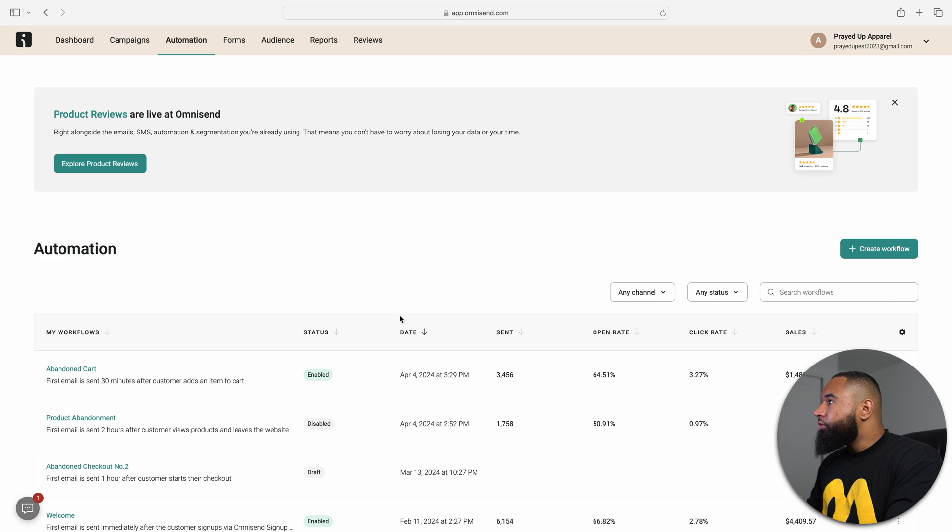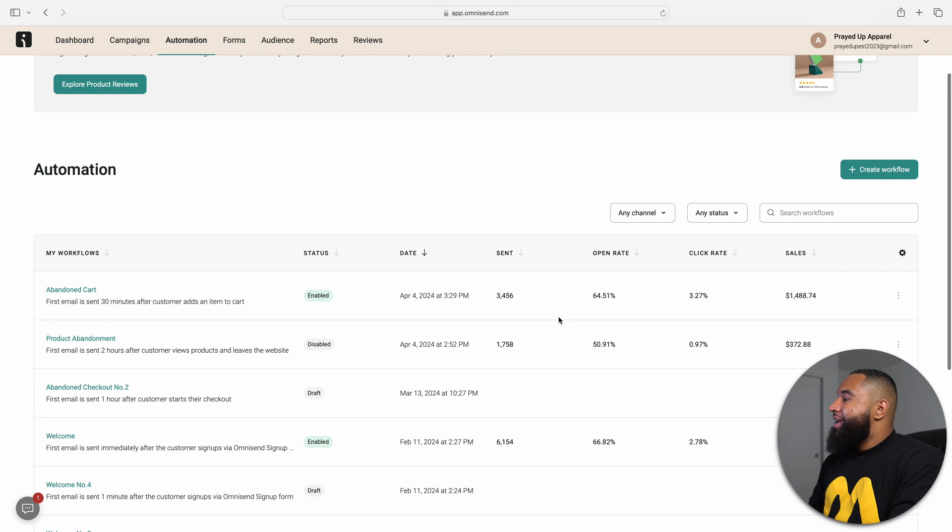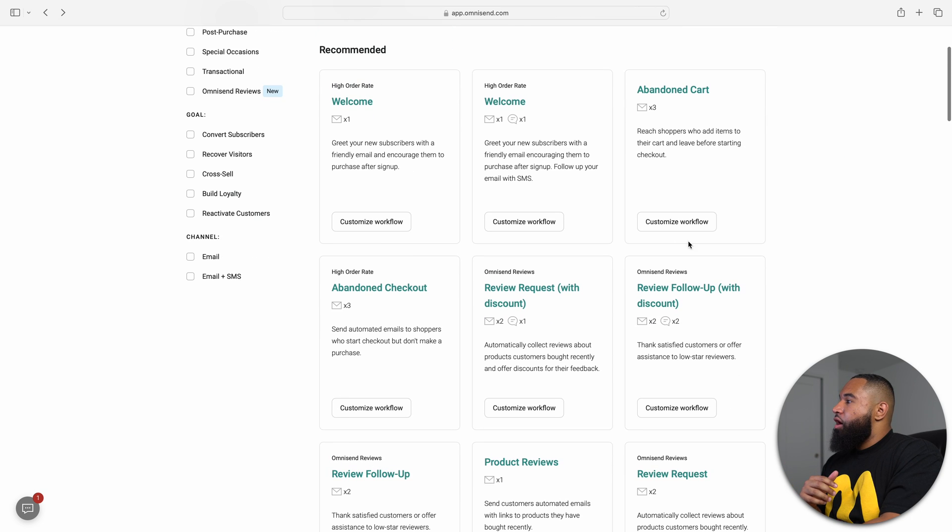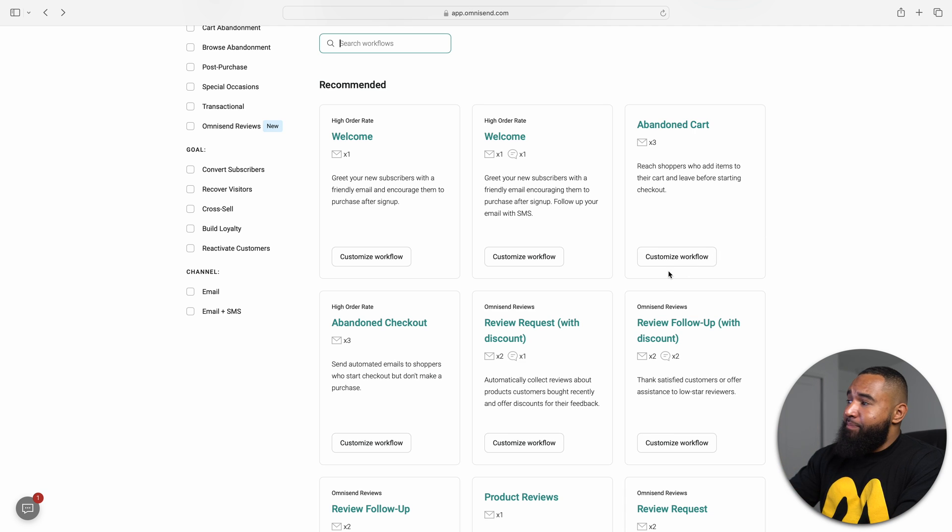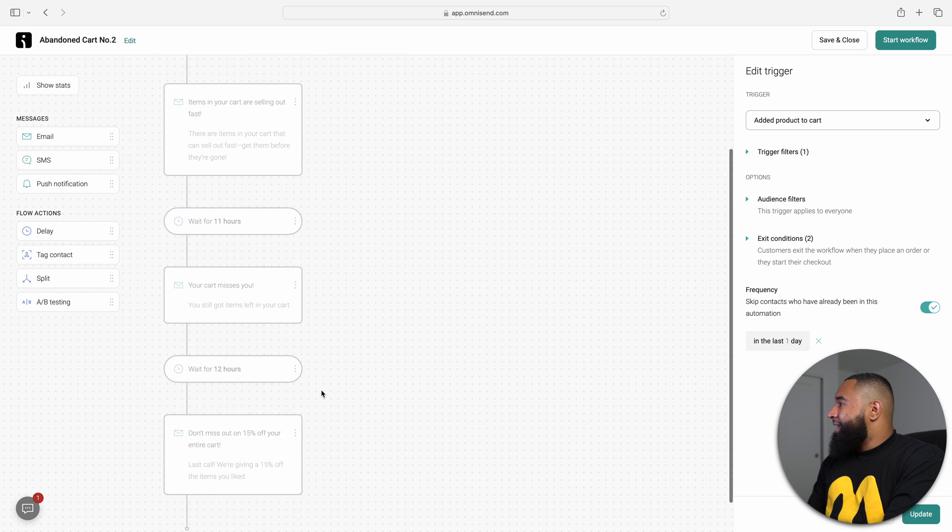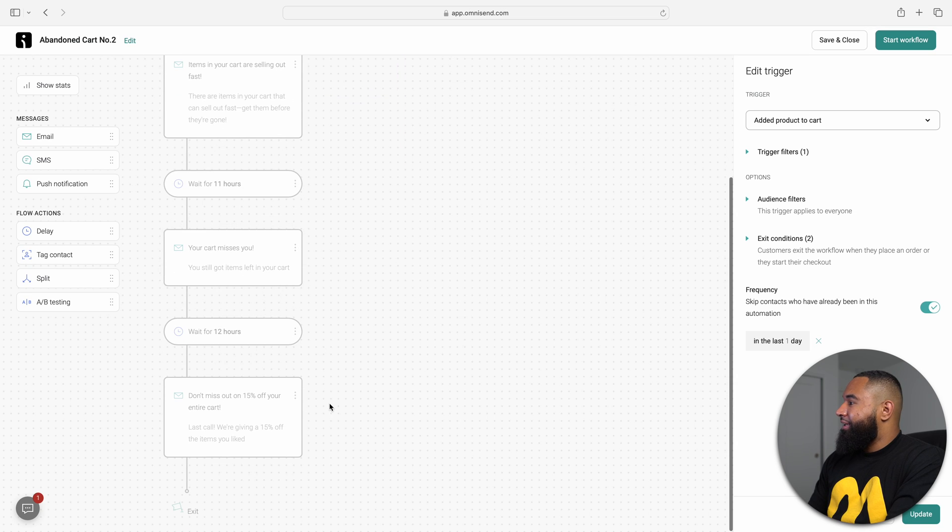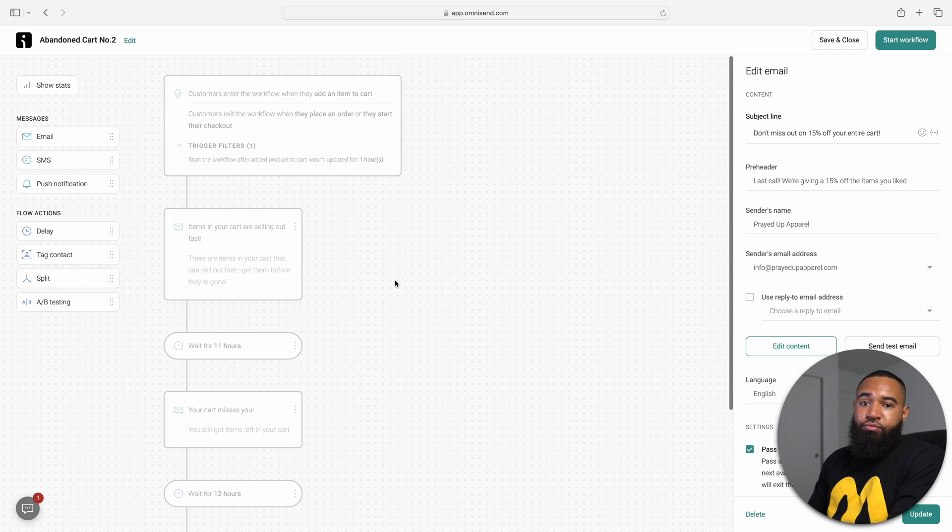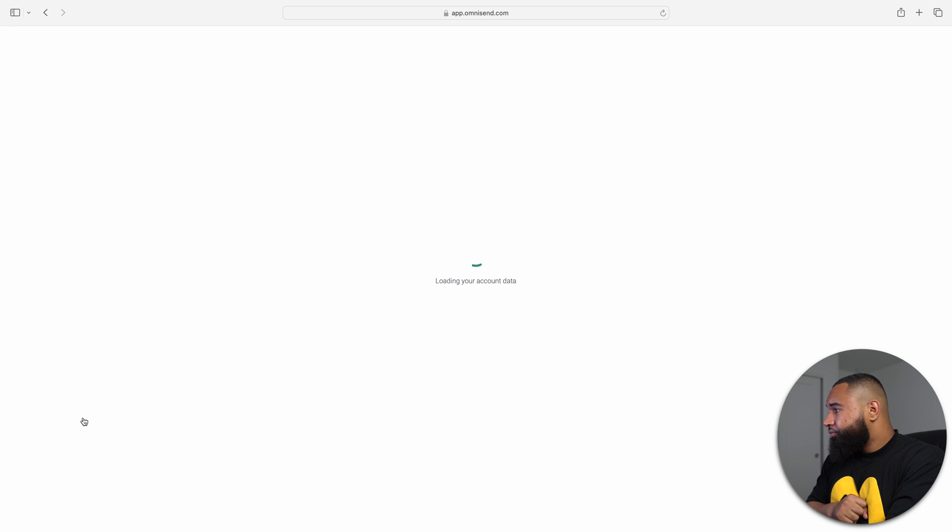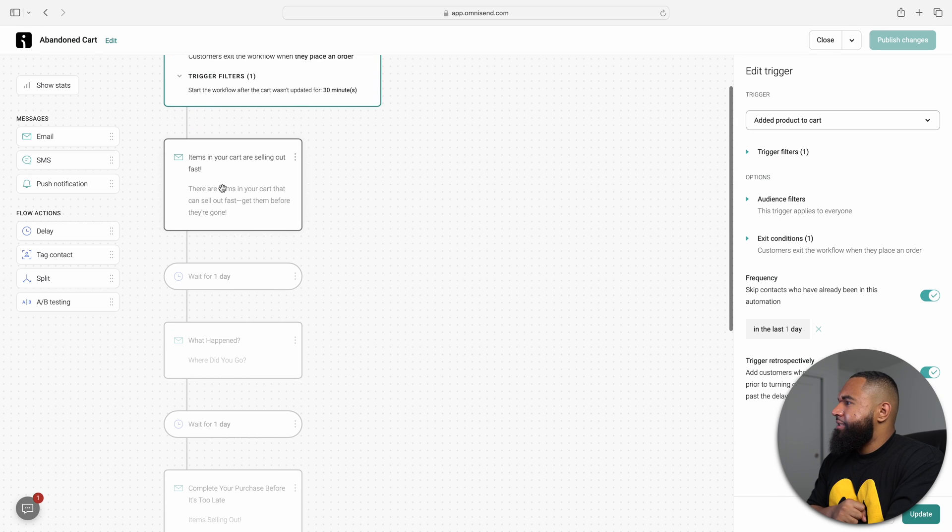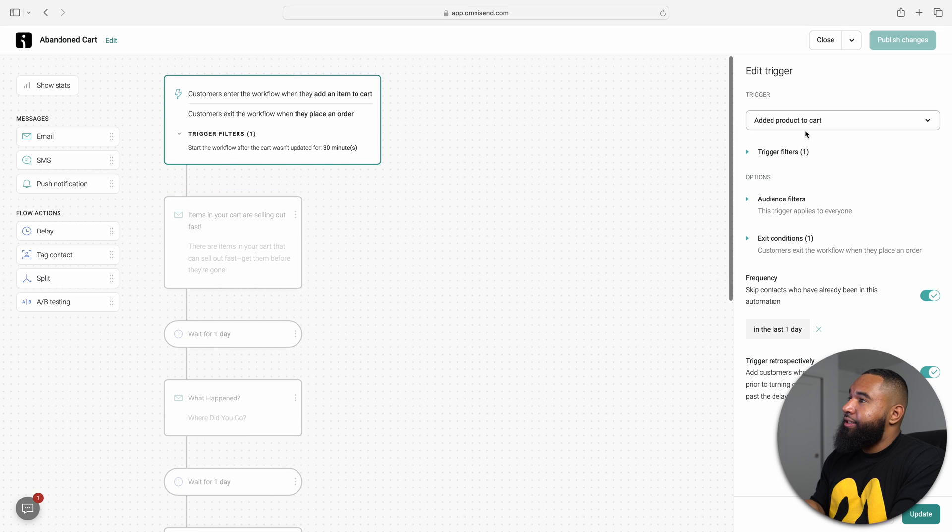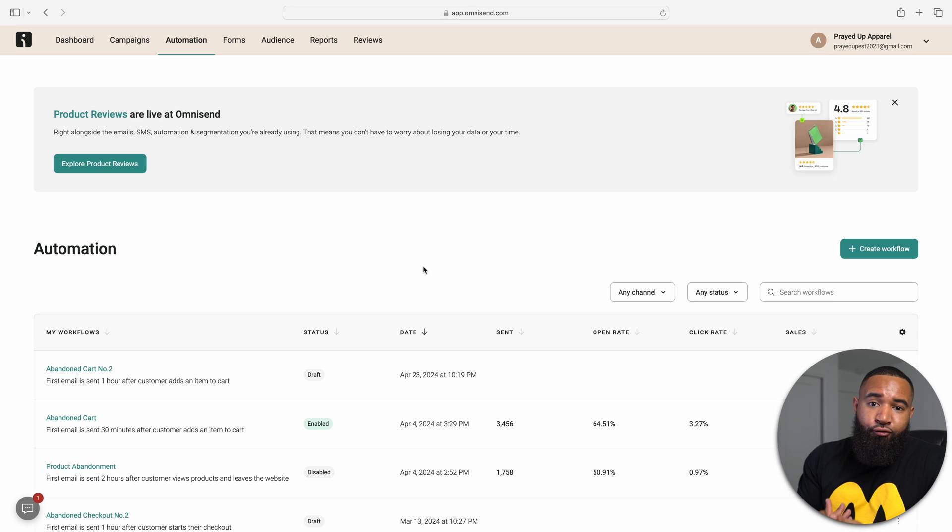The second one that I recommend that you have is some type of abandoned cart sequence. Again, OmniSend has already a prebuilt custom flow that you can kind of tailor and mess with yourself. It already has these emails for you. All you have to do is click customize, and it's already going to give you an email template that you can use with headlines, everything in here that you need. Now for me, for my email flow or abandoned cart flow, I send five emails and I do it all a day apart. This has worked well for me.